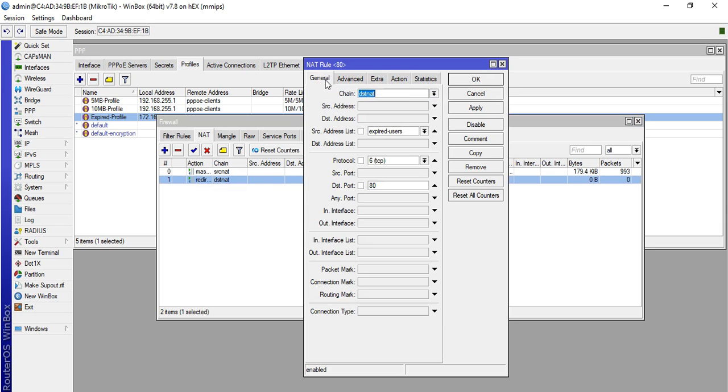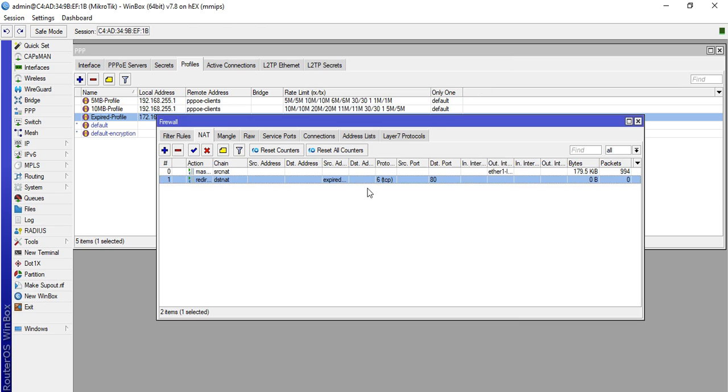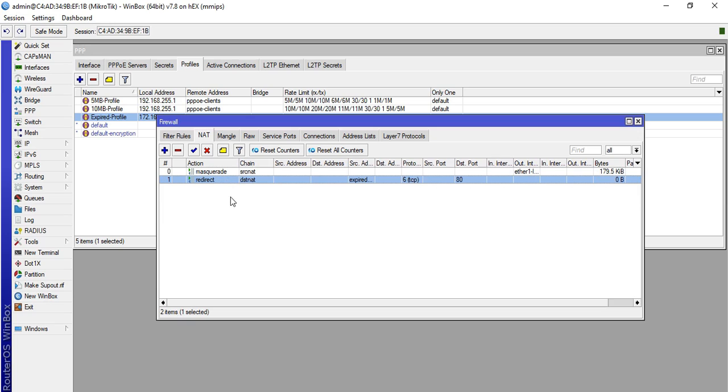This rule functions so that expired users that use port 80 will be redirected to our web proxy. 8082 is our web proxy. Click apply then okay. If the expired users access internet using HTTPS, it will have internet.